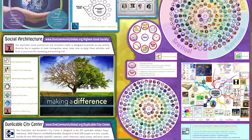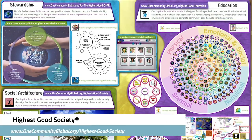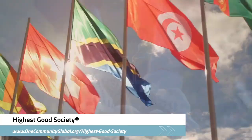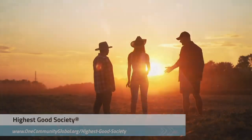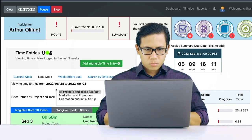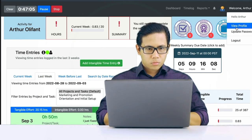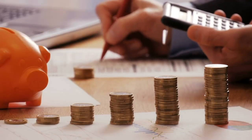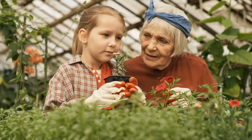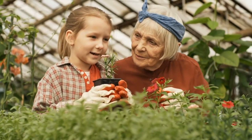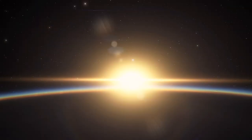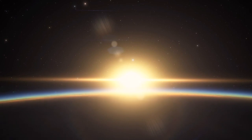The One Community approach to highest good society is globally focused, individually enriching, cooperative and collaborative. It includes a highest good network and application, four different economic models, and combines fulfilled living and true earth stewardship for the benefit of all people and all life on this planet.